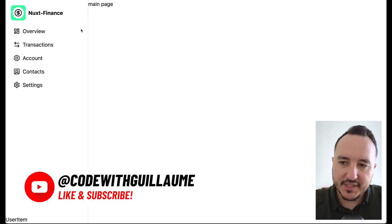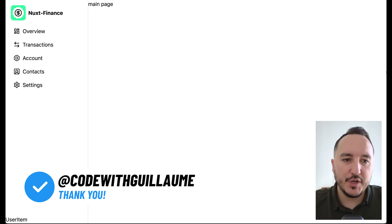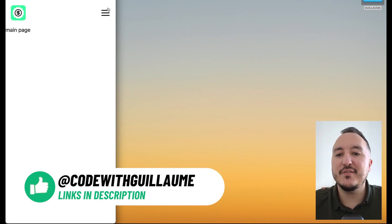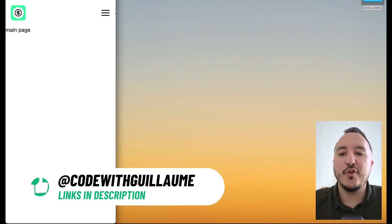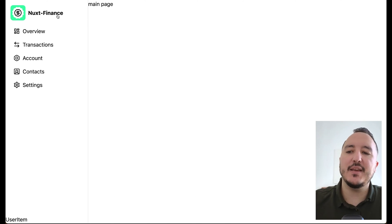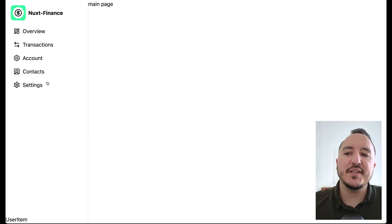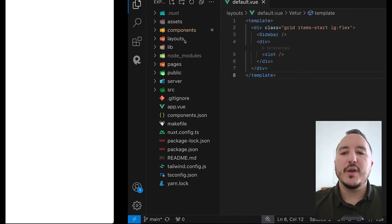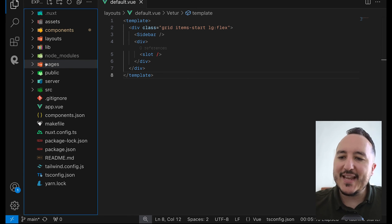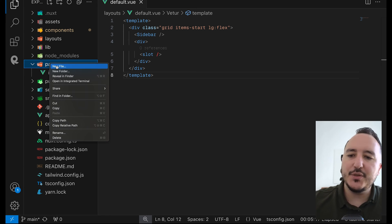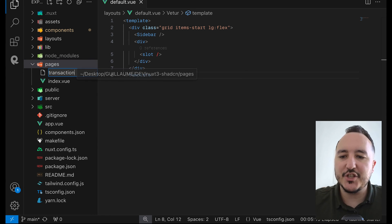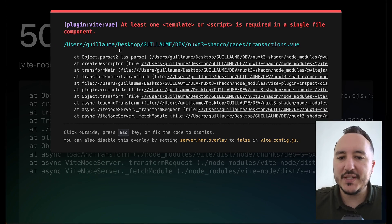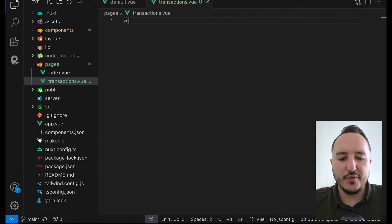In the previous course we've been working on this sidebar which has a behavior for mobile and a behavior for desktop. We can see that the sidebar is working very well. What I want to do here is to create a new page called transactions.view — it's going to be the page of the transactions.